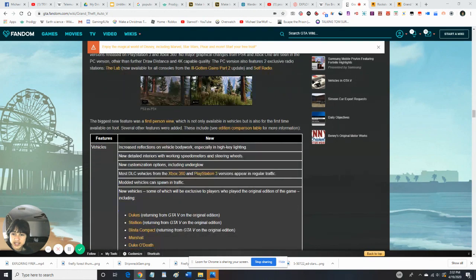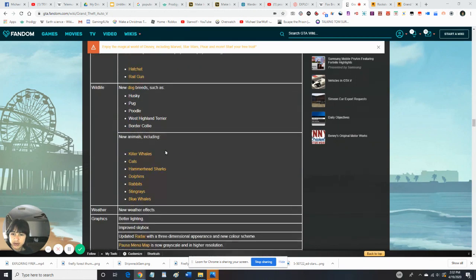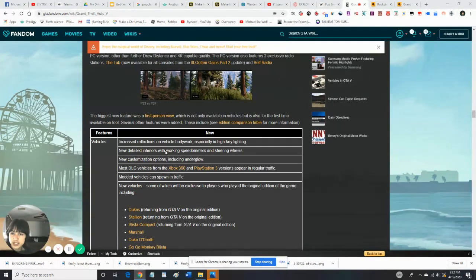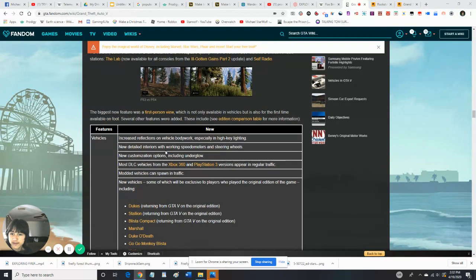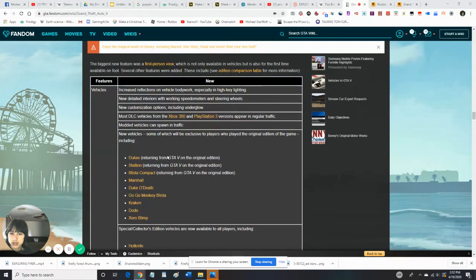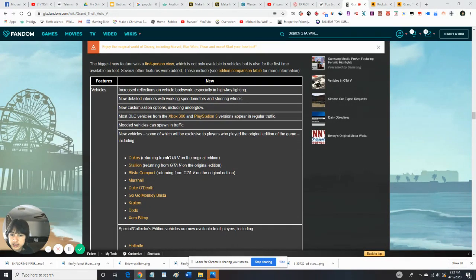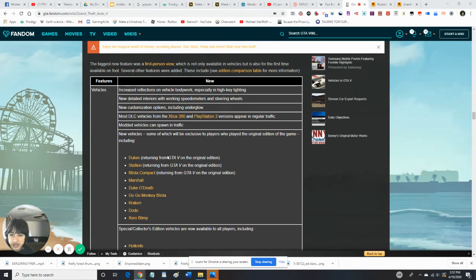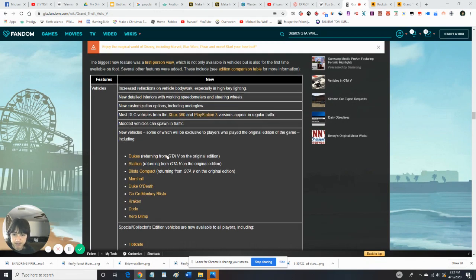So, there's some PC versions, too. So, let's look at some of the features. Vehicles. So, there's some new ones, like the Dukes, the Stallion, Blister Combat, Marshal, Duco Dad, Go-Go, Monkey Blister, Kraken, Dodo, and Zeroed Blimp.